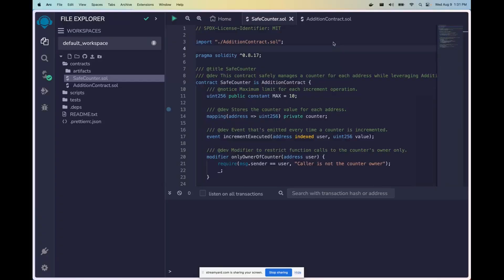So today we're going to go through a bunch of cool stuff, namely inheritance, modifiers, authorization, event handling, error handling, all that and more throughout this tutorial, so stay tuned.